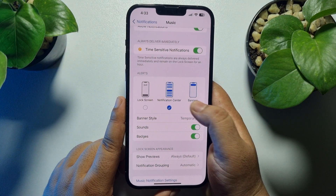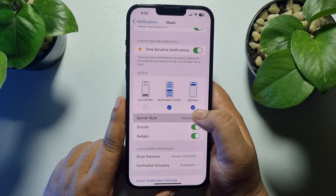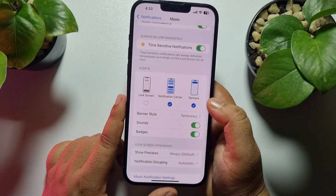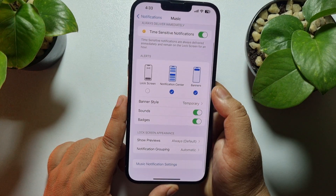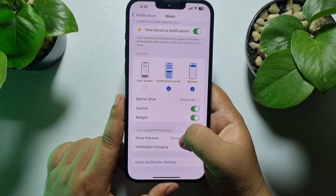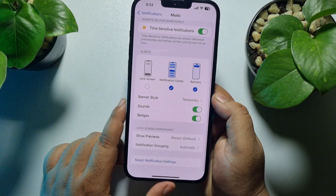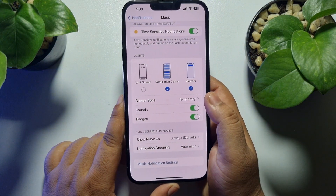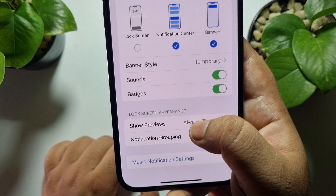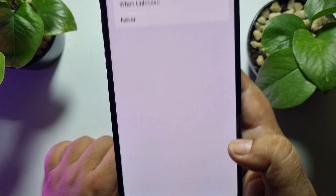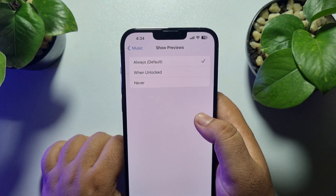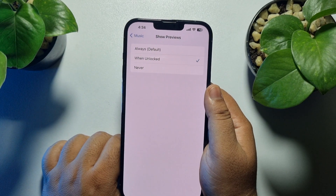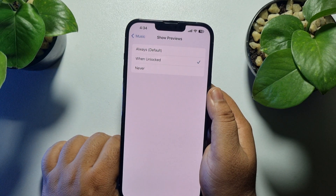Or you can tap on Banner Style — sorry, go back from here. Now tap on Show Previews. Here we can see the Lock Screen Appearance section. Under Lock Screen Appearance, tap on Show Previews and select When Unlocked. Now you won't see the music player widget on your lock screen until you unlock your iPhone.